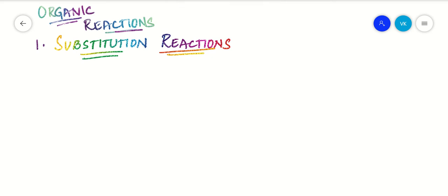Hello all, welcome back to our channel Complete Chemistry. Today we are going to see about organic reactions, the first of which is substitution reactions. Substitution reactions are those in which an atom or group in a molecule is replaced by another group.